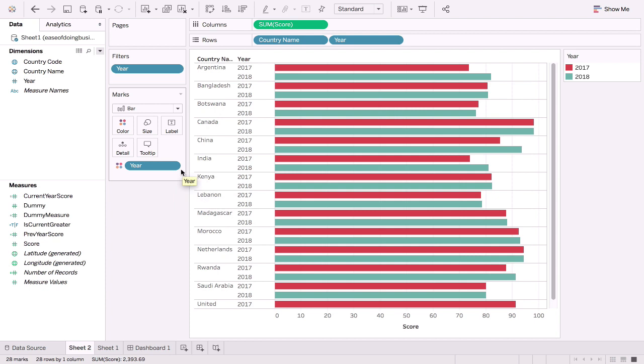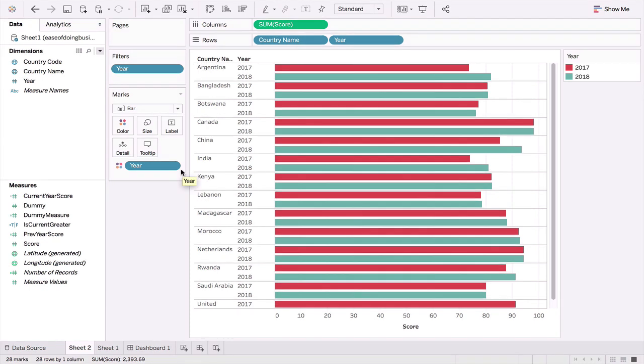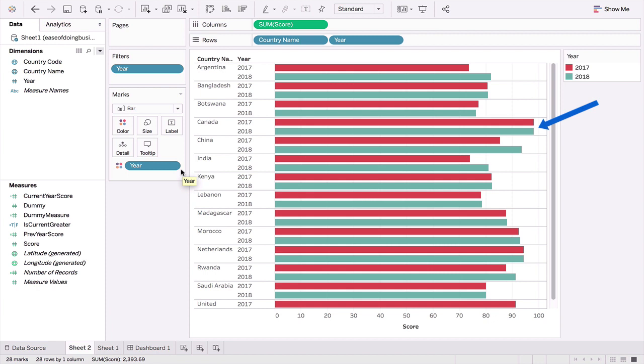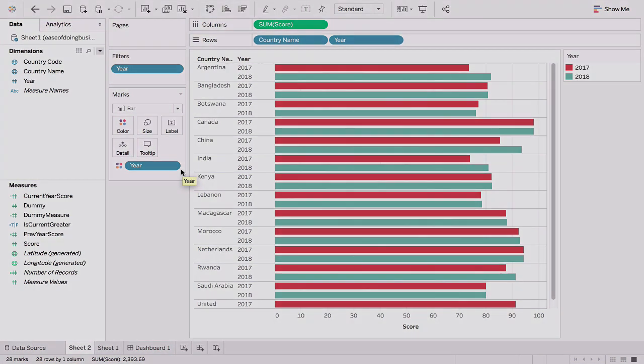But as you can see, this immediately has some problems. For example, it takes up much more space, and in some cases it's almost quite difficult to really point out the difference. If you look at Canada, it's not very easy to say whether one year is more or less or the same. Can we reduce the amount of data ink that we are using? Can we simplify things? Can we add some visual aids into the graph that will give us a clearer picture?